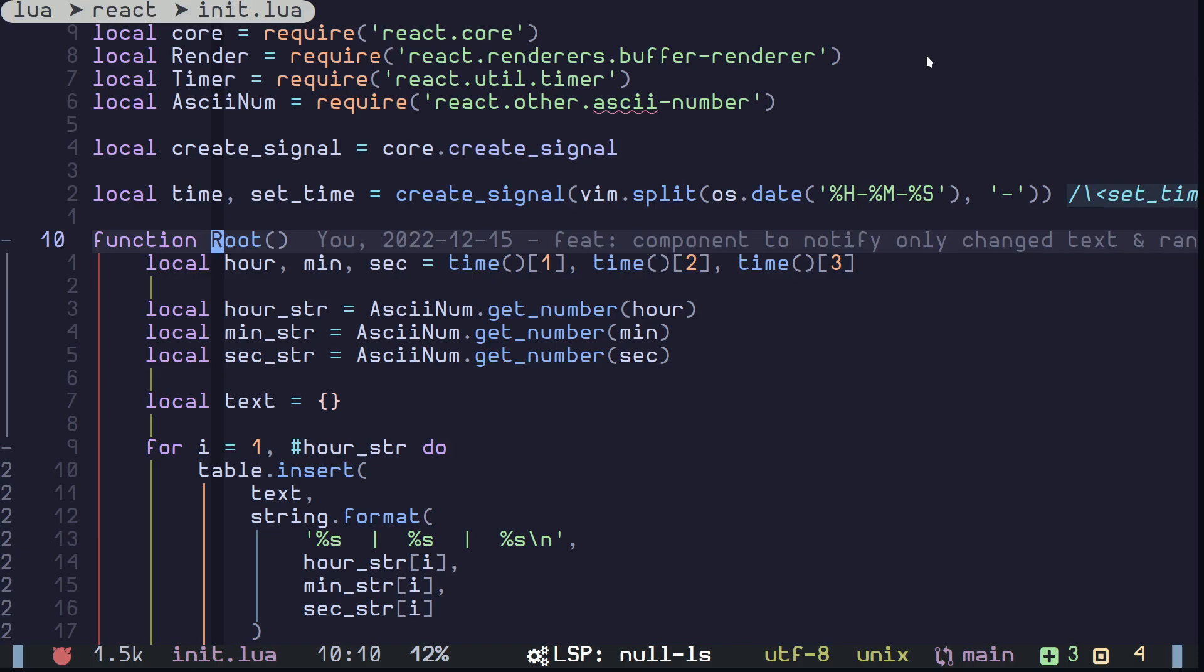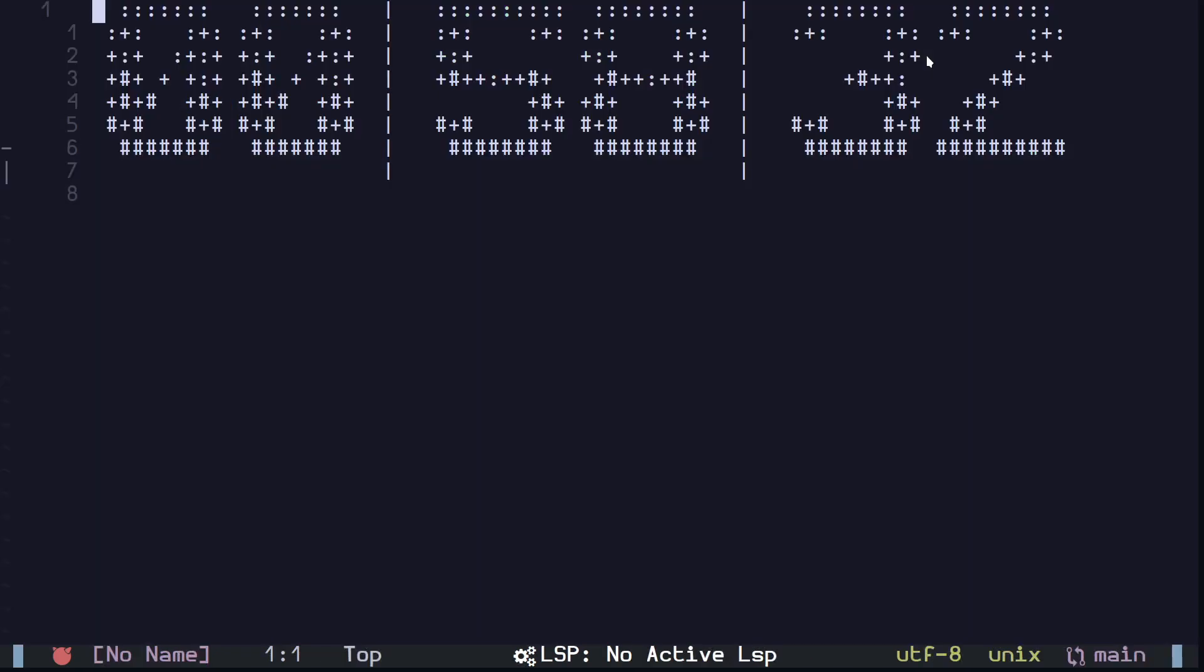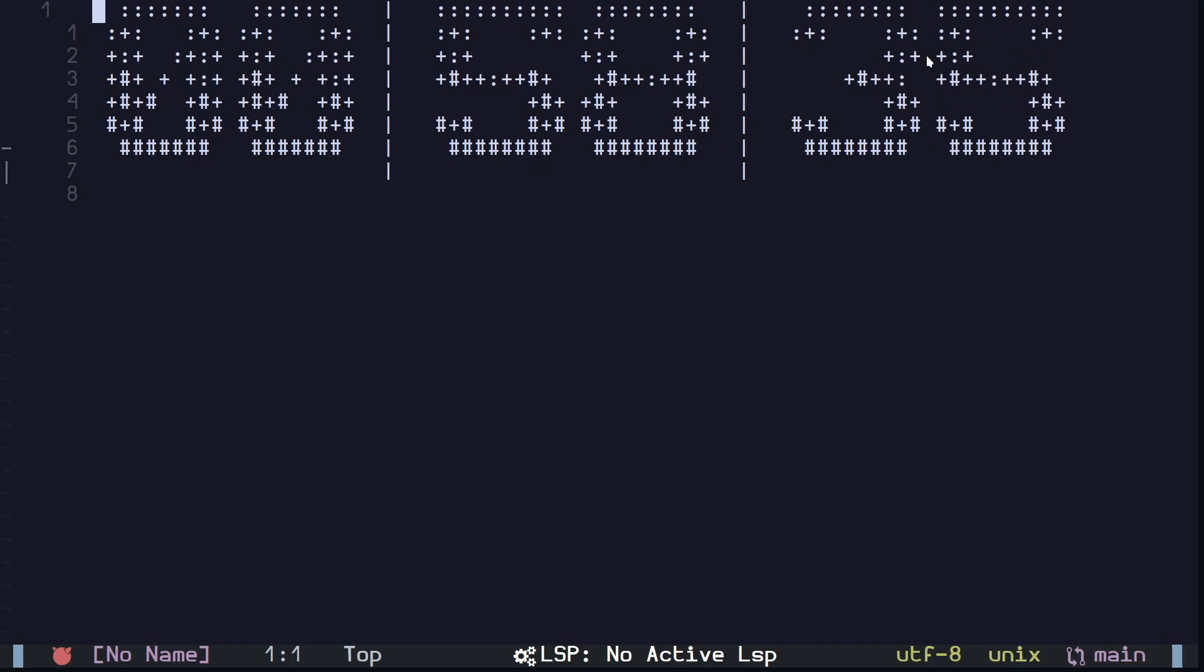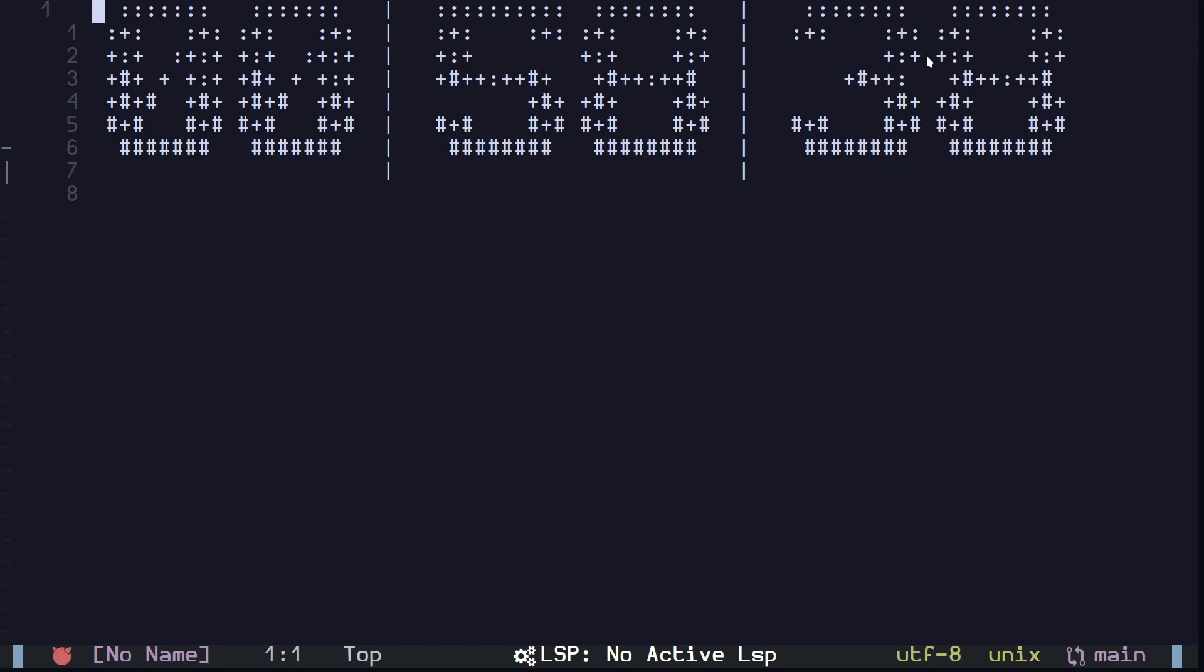Okay, so this is an update of my reactive framework, reactive UI framework for Neovim. This is what I can do now - I can display the time and you can see it's reactive.